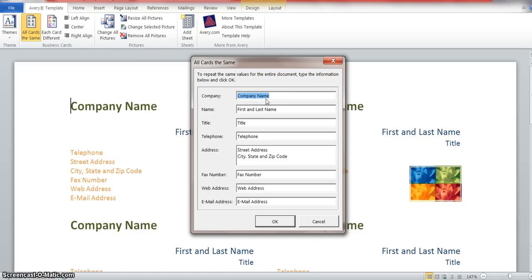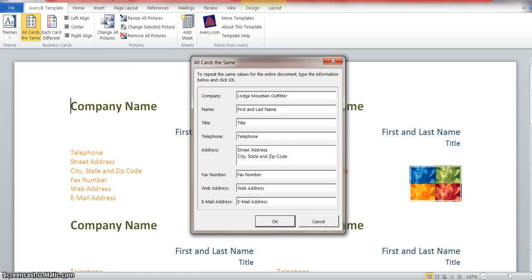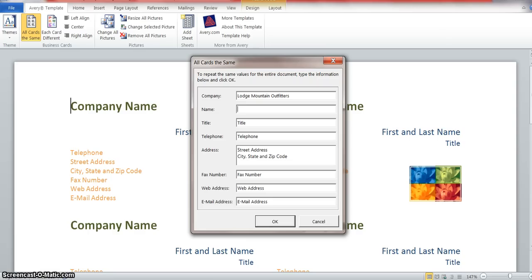Company name is the first thing highlighted. We're going to change that to Lodge Mountain Outfitters. Did I spell that right? I guess I did. I'm going to put in my name here, or let me make this better. That's close enough. And the title is proud owner.